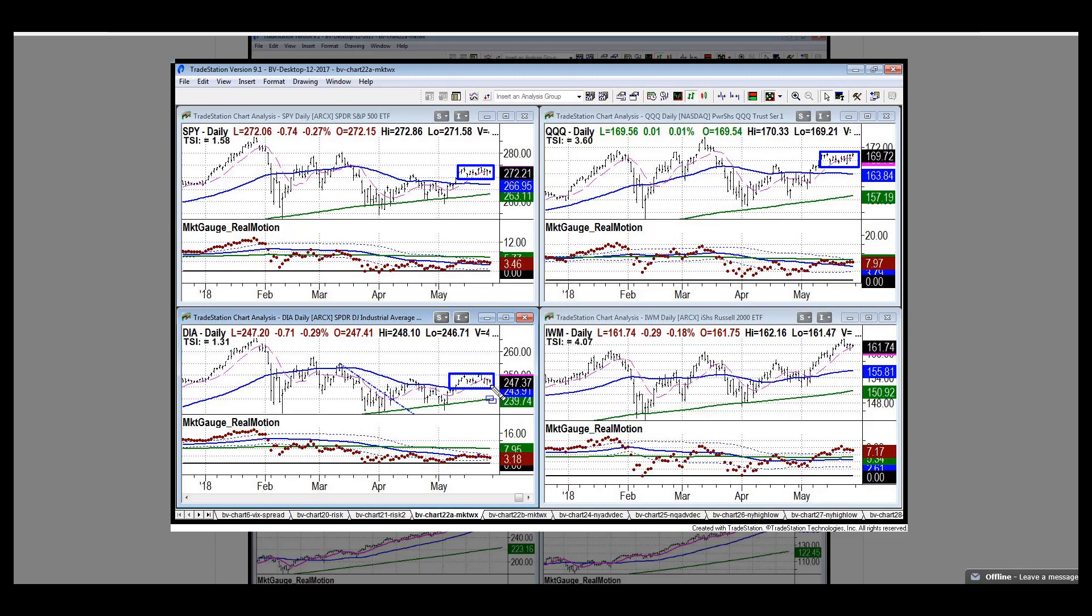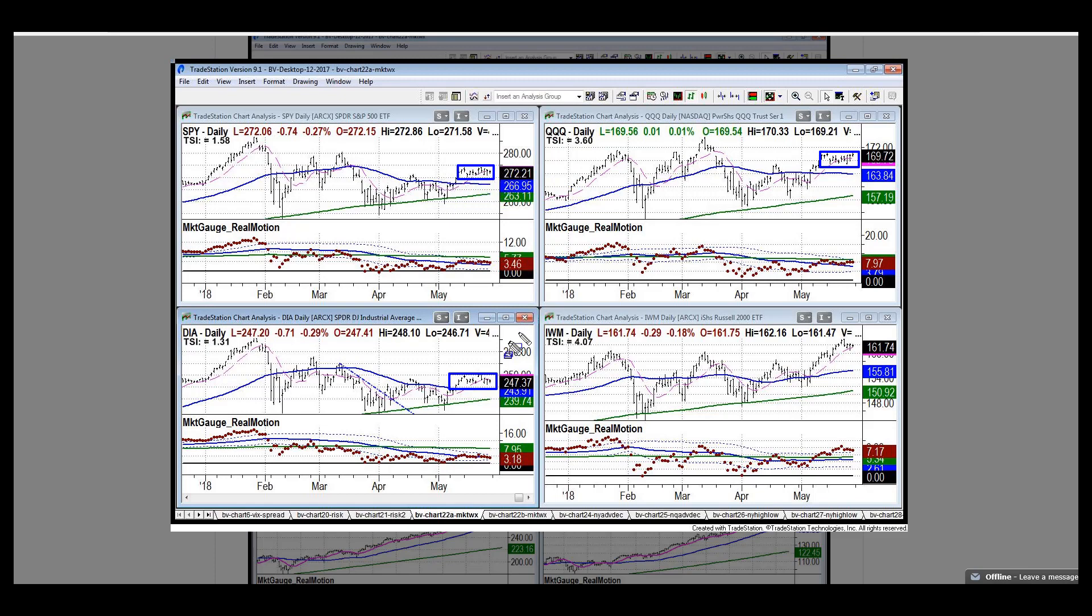The other thing to note is that we have a slingshot pattern in two out of the four indices, a classic inside day pattern. We covered that extensively in Thursday's webinar on how to play inside day patterns.